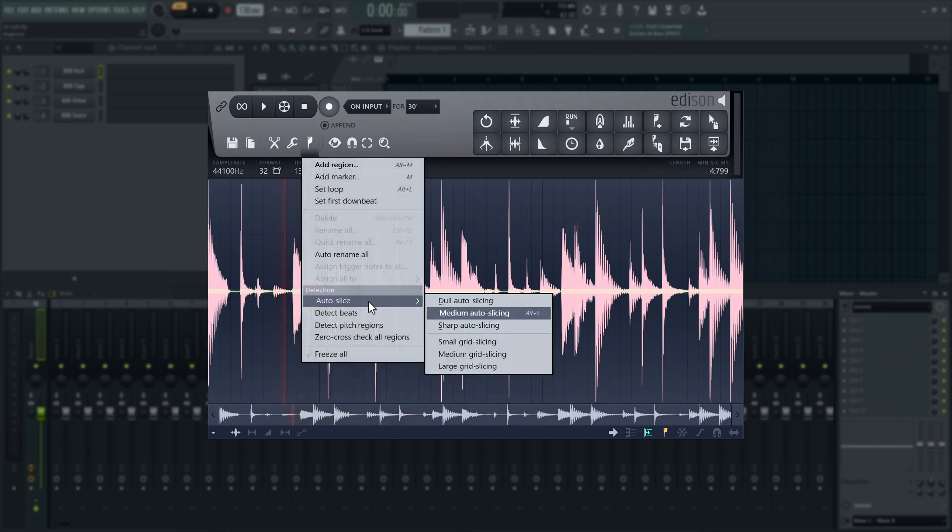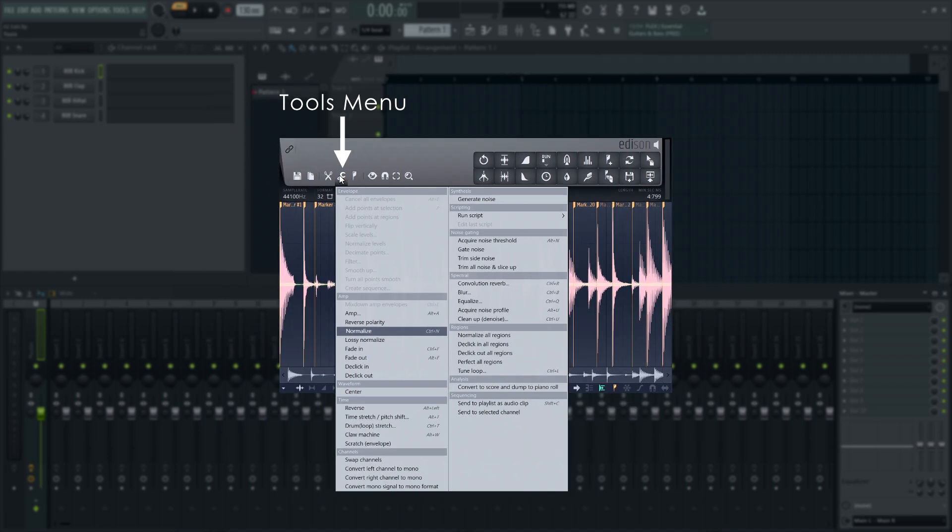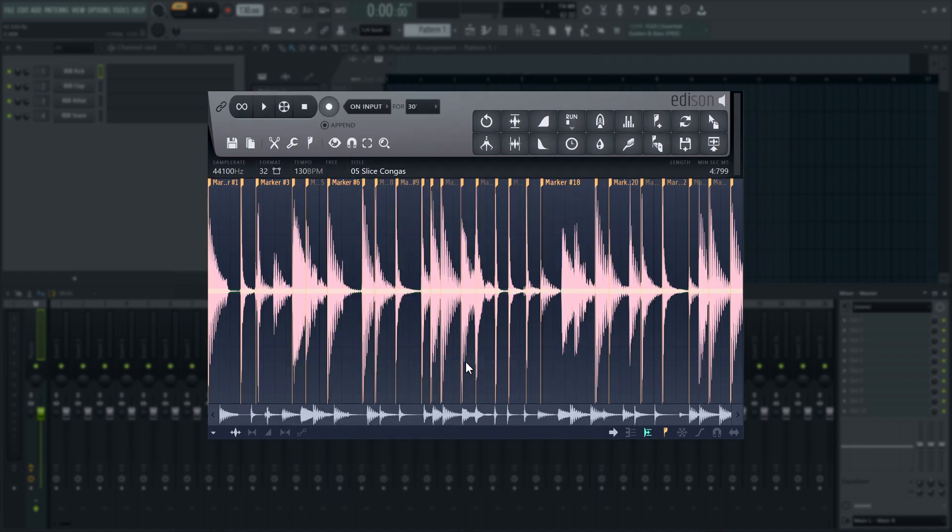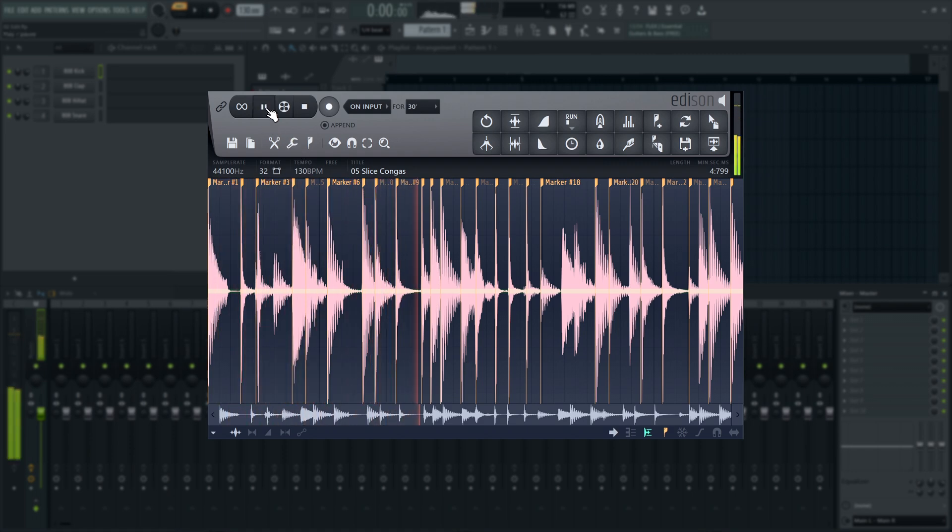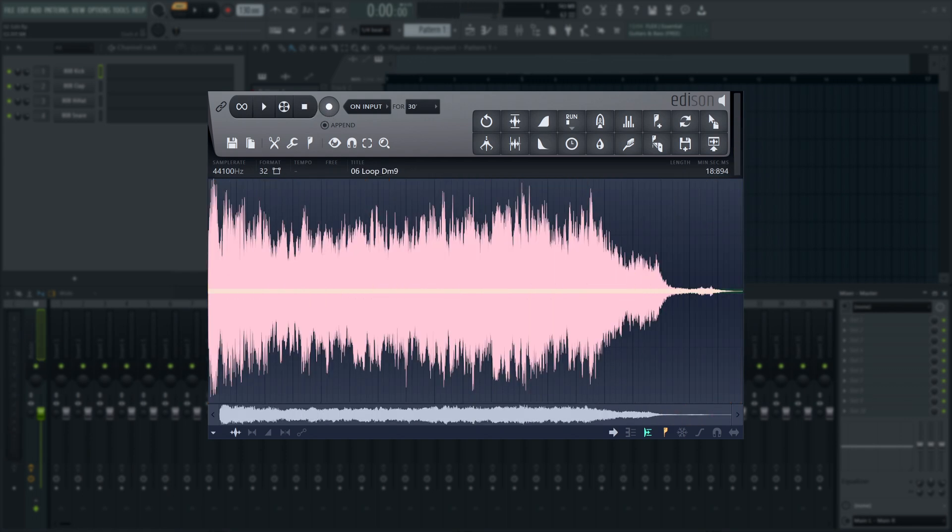Okay, back to slicing. I'll go for dull Auto Slicing here, as it's the least responsive of the detection methods. As you can see, Edison has placed markers throughout the sample. Now we're set up to perform a much smarter normalization. Go to the Tools menu and select Normalize all Regions. All Regions instantly normalized. Cool.